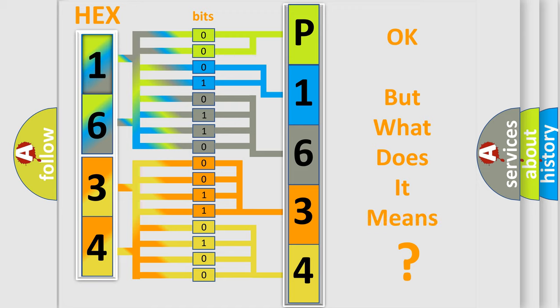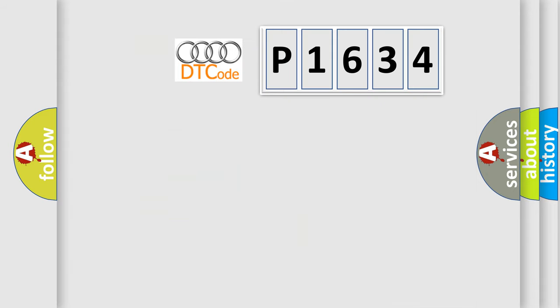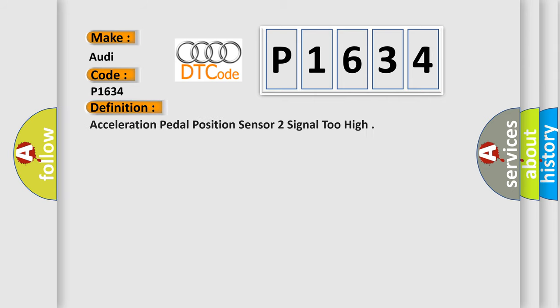The number itself does not make sense to us if we cannot assign information about what it actually expresses. So, what does the diagnostic trouble code P1634 interpret specifically for Audi car manufacturers?